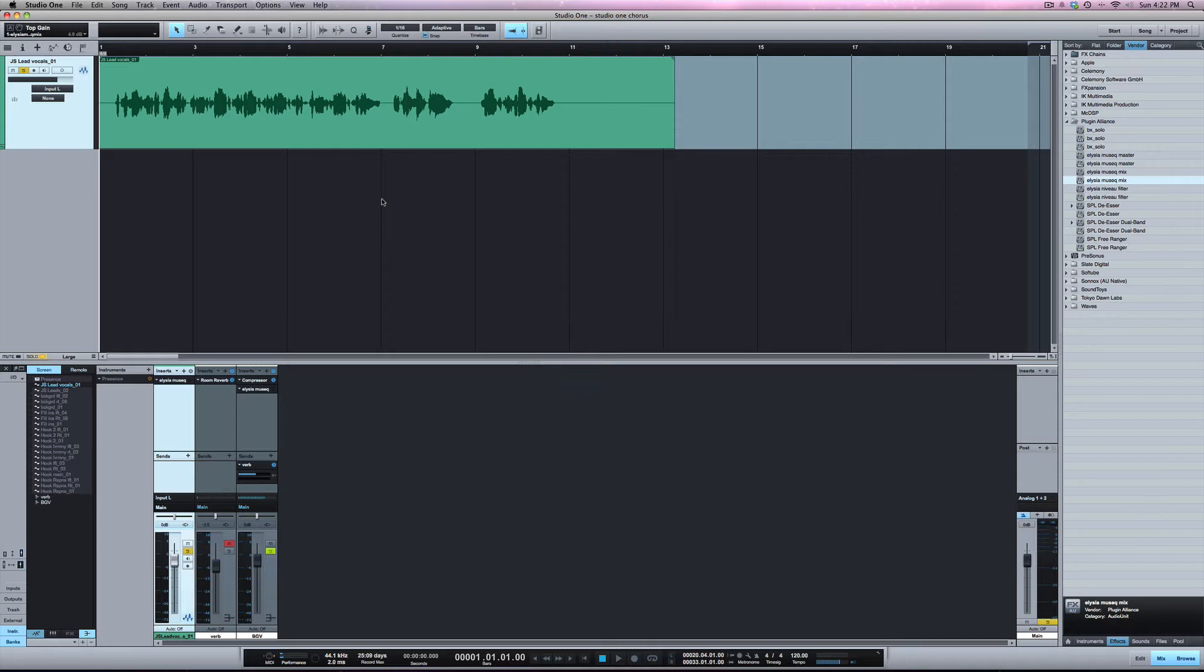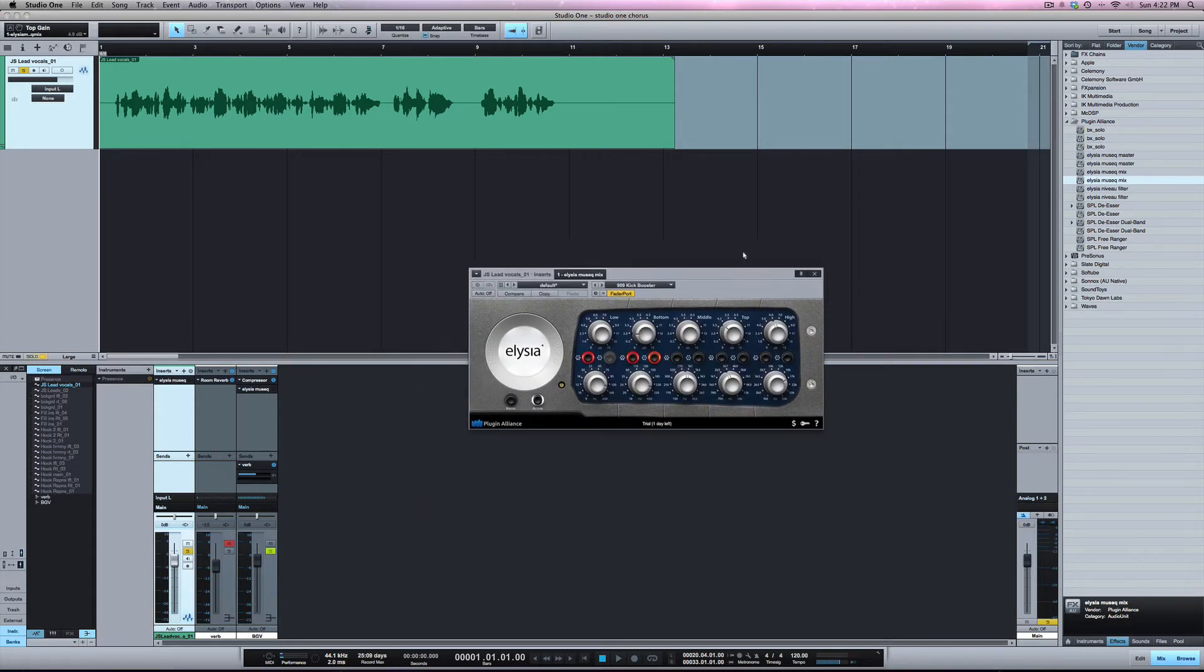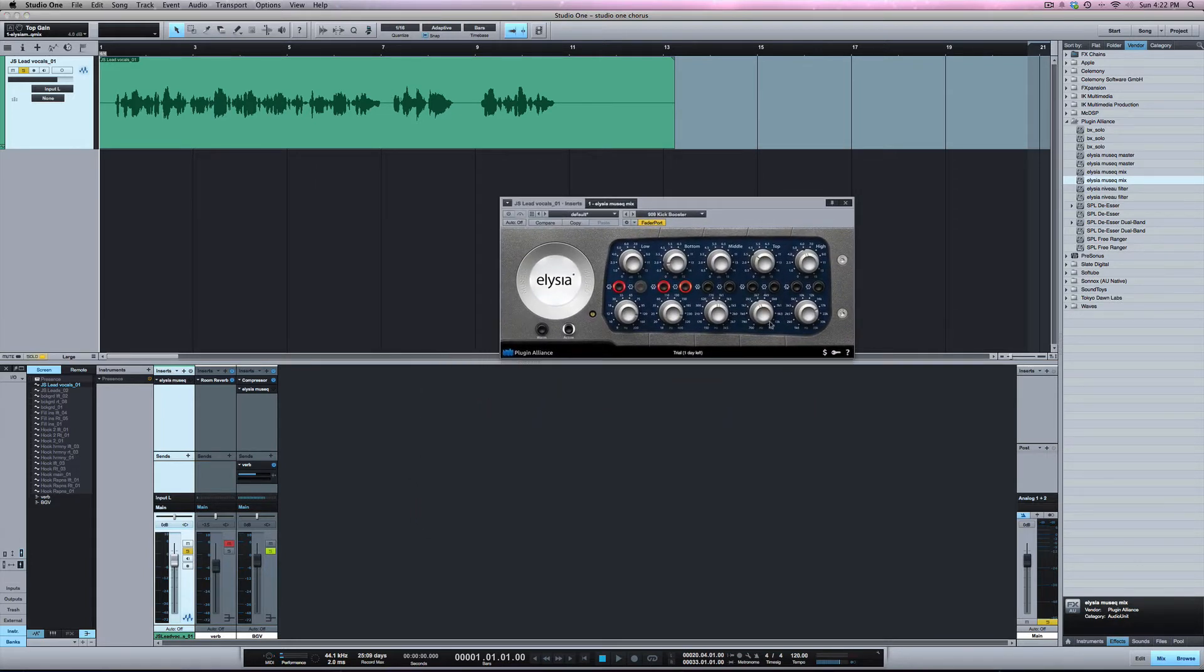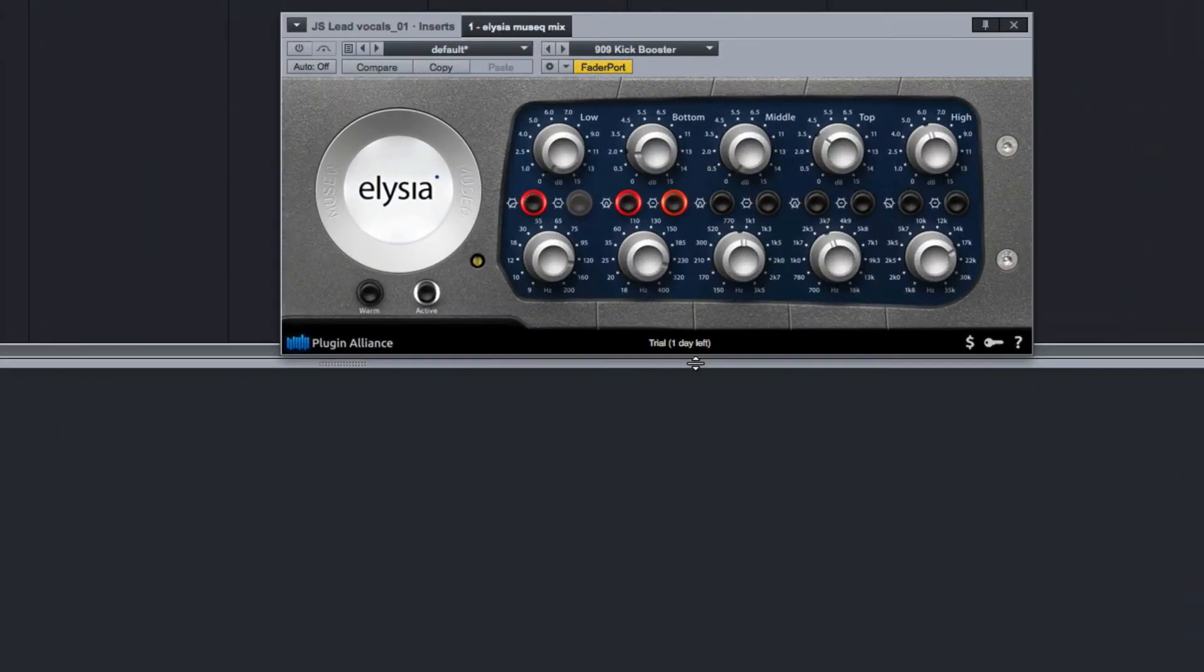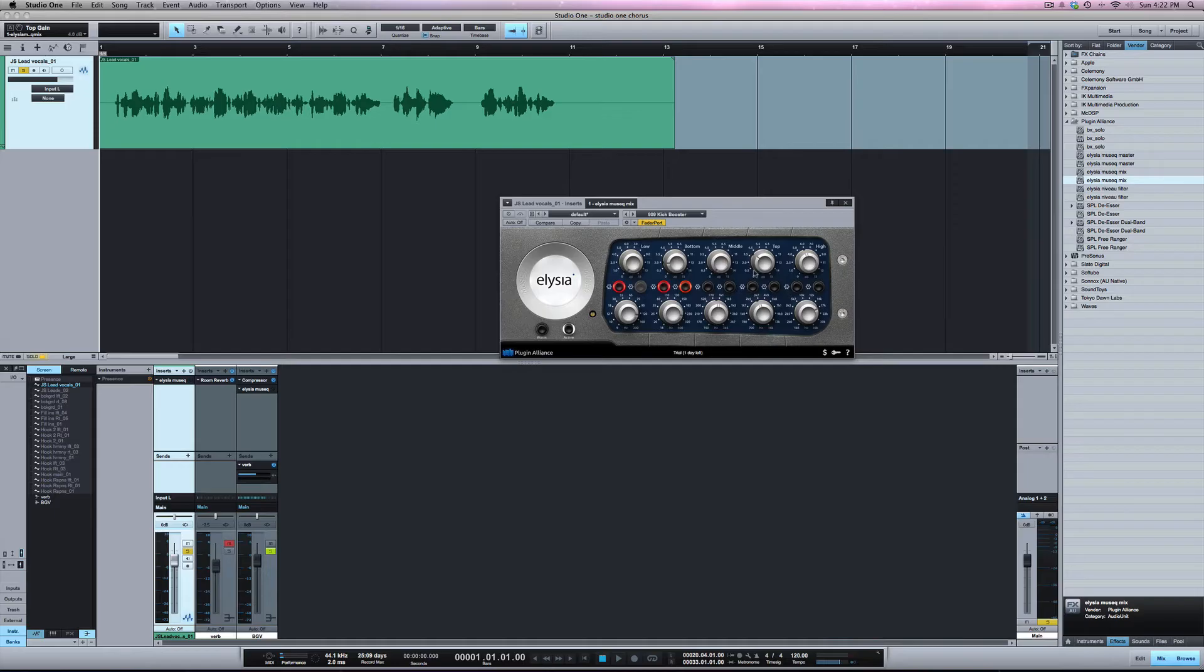For this example here I've got a vocal, the same vocal I used in the chorus video. I've got the Elysia Muse EQ on it. As you can see I've got the demo and I've only got one day left on it. So let's say I wanted to capture the sound of this EQ while I still have it available as a demo.